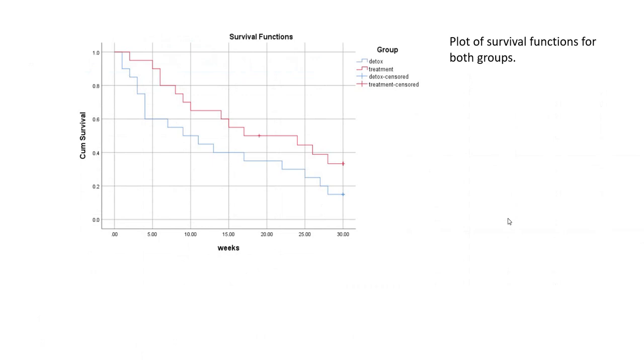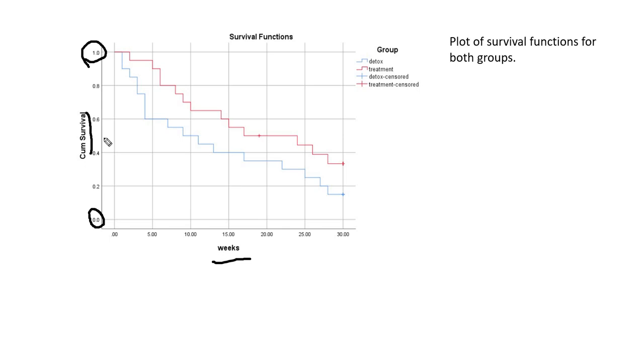Here we have the plot of the survival functions for the two groups. You'll notice that our time variable is weeks and it's provided along the x-axis. And then we have cumulative survival along the y-axis. The values on this axis range from 0 to 1. Right around 0.5, this would be the median survival time. We can interpolate the number of weeks for the median survival time for the two groups.